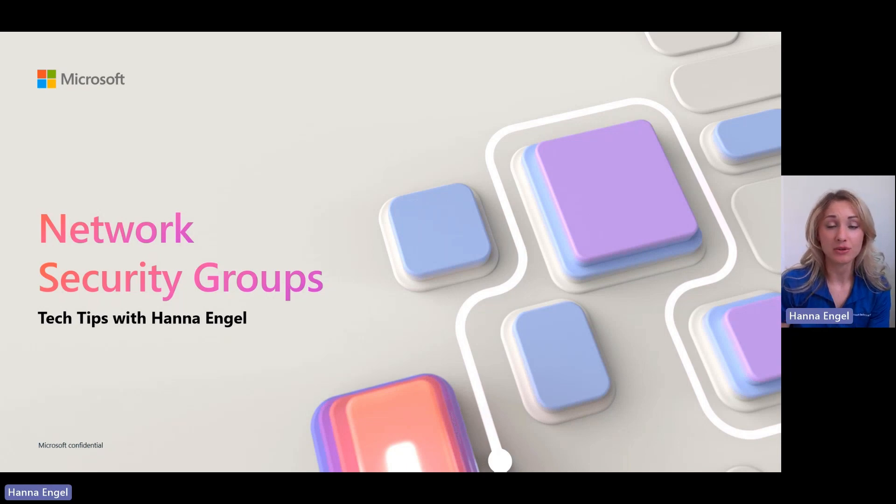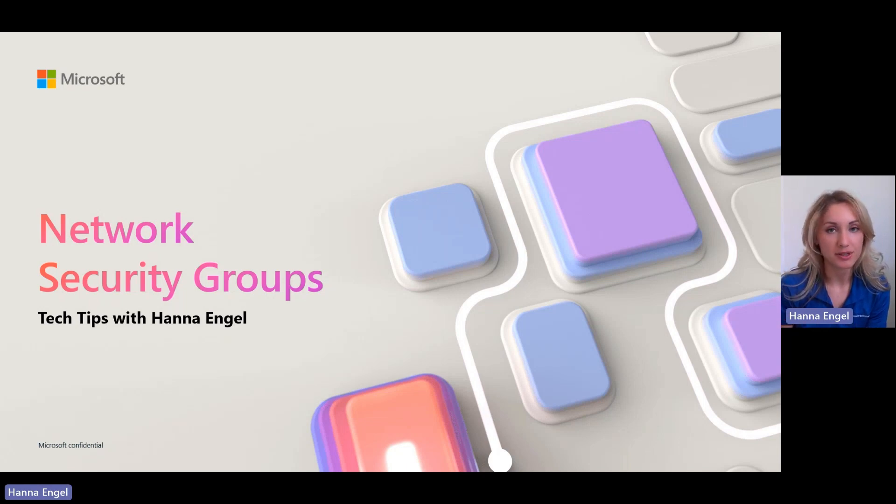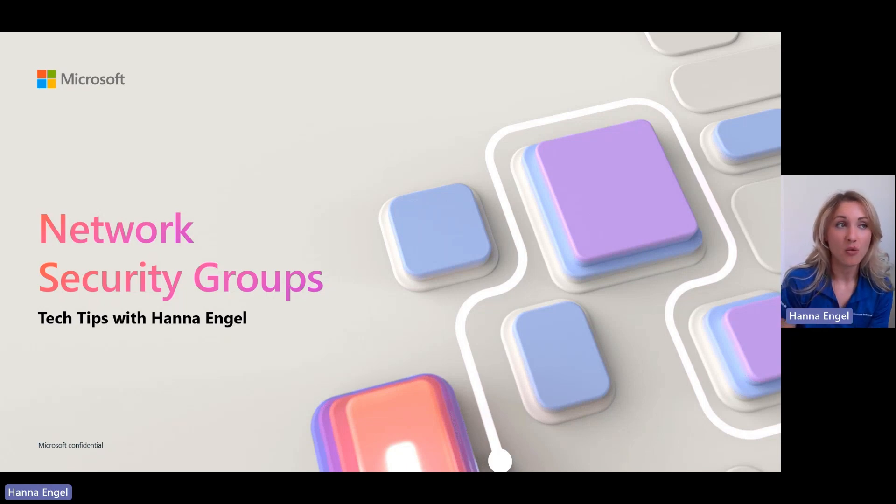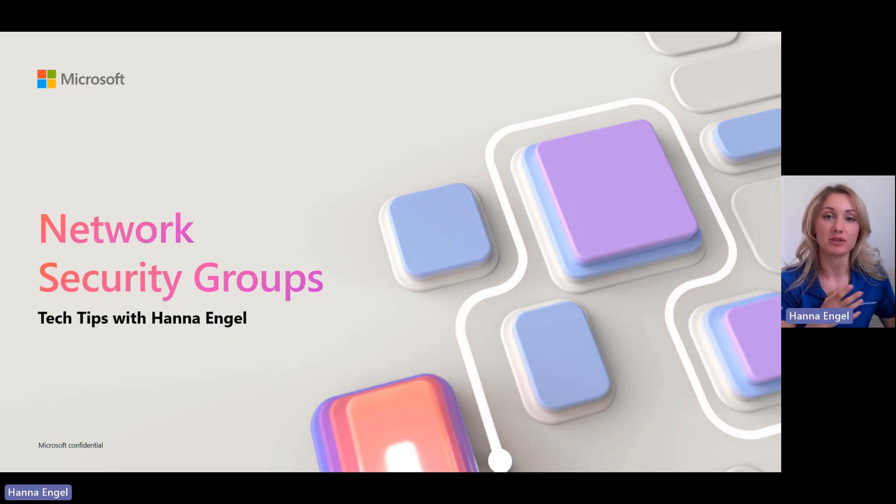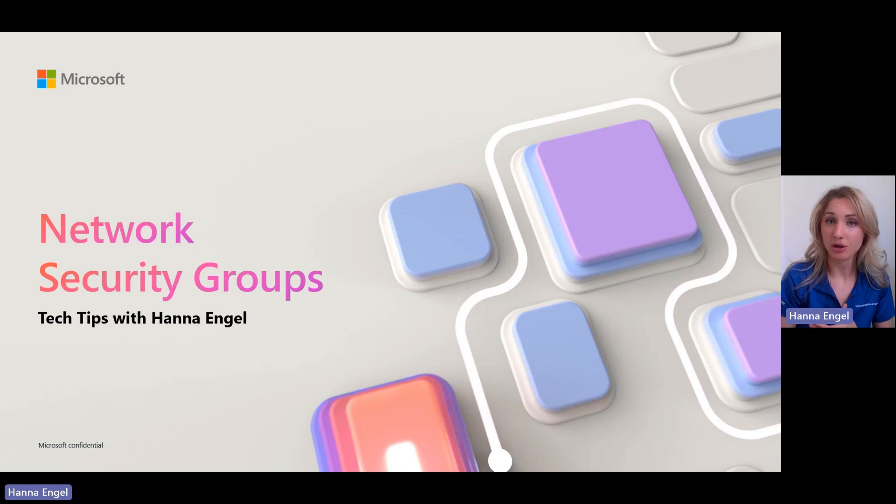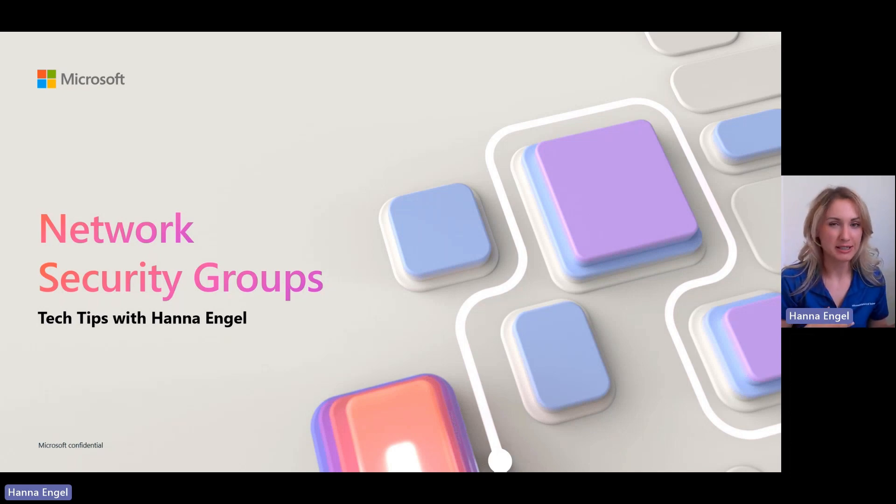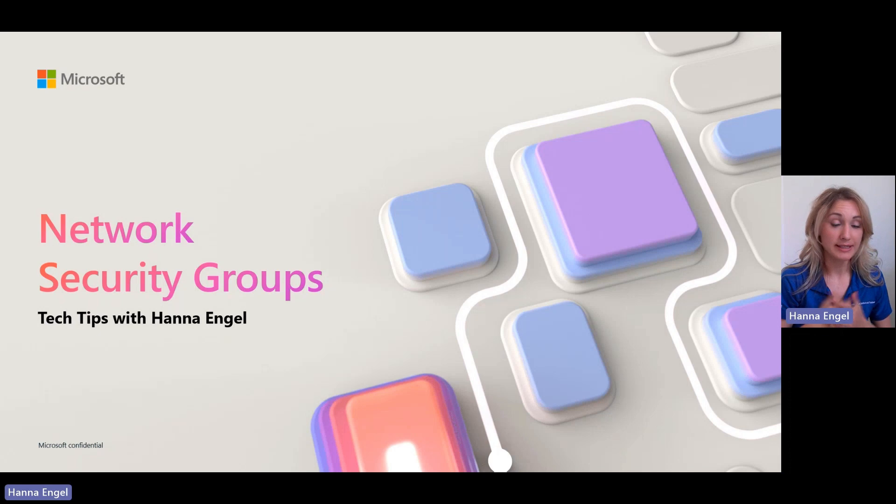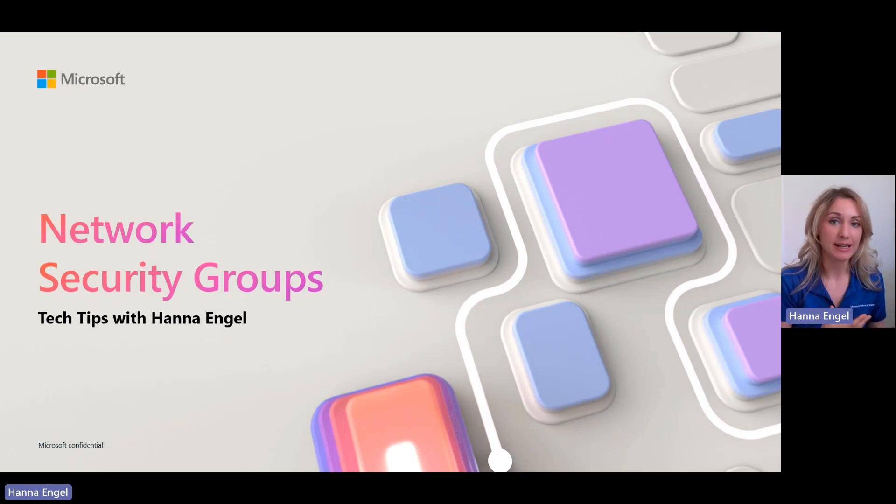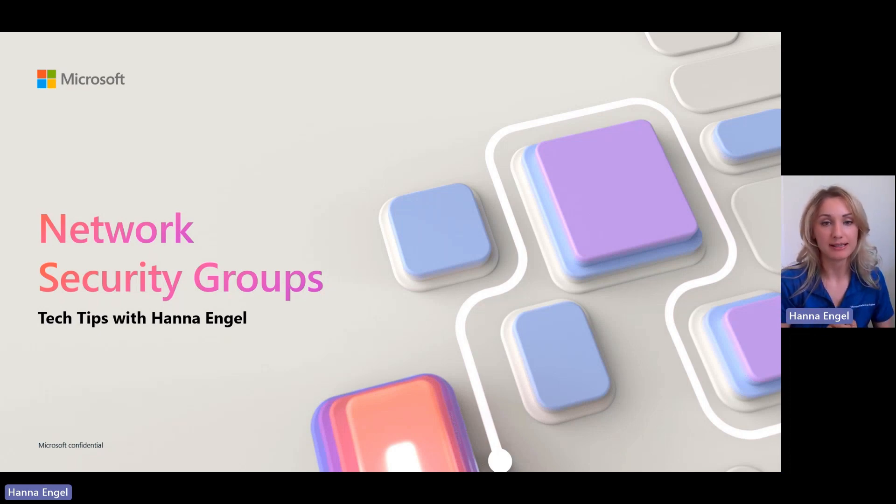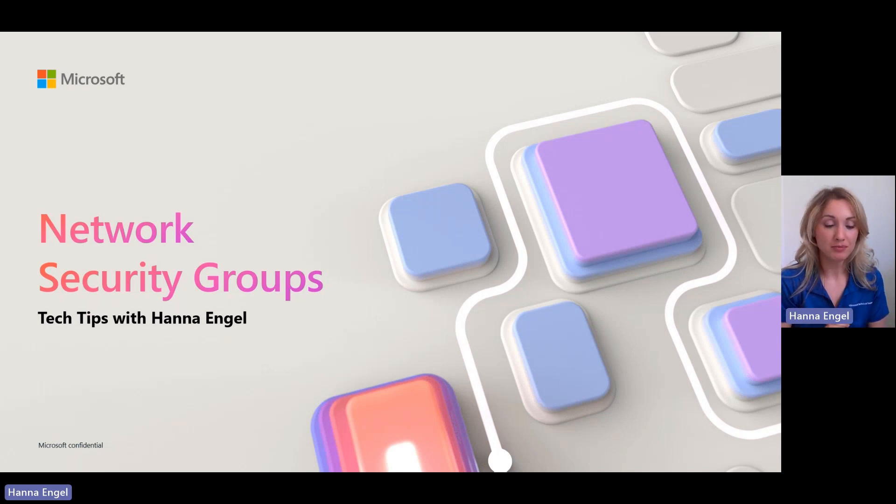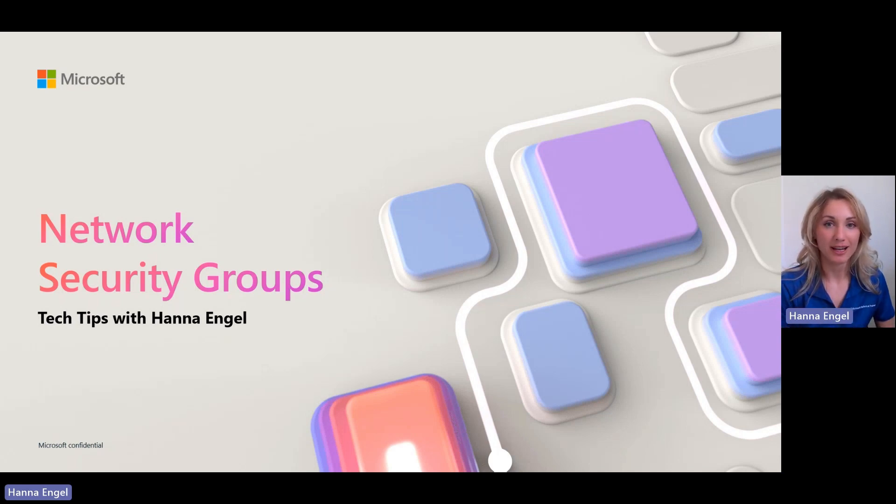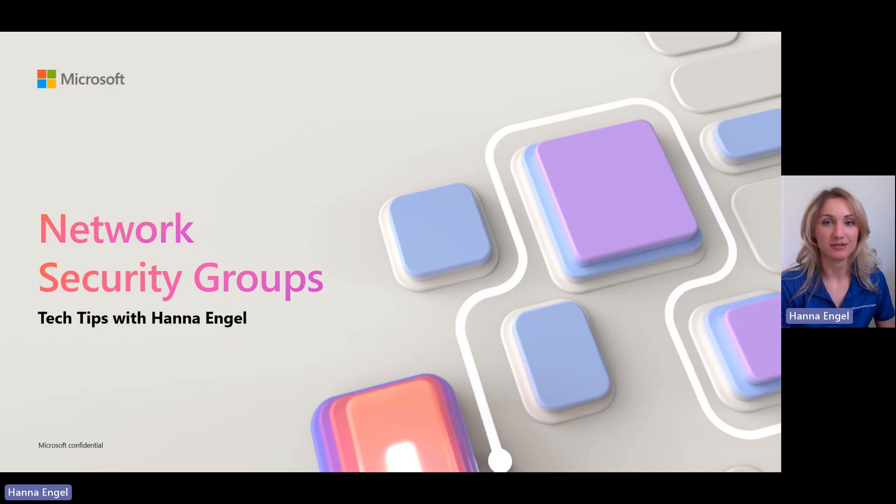In this video, we're going to discuss what network security groups really are, why do we need them, what's the difference between an NSG, network security group, and a firewall? We have firewall, do we need NSGs as well? Good question. We'll explain where we can assign NSGs, to what can we assign NSGs. We will look through the default rules and I will show you how to add a new rule to override the default ones.